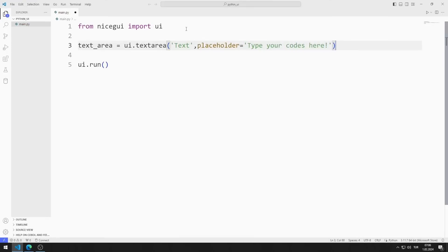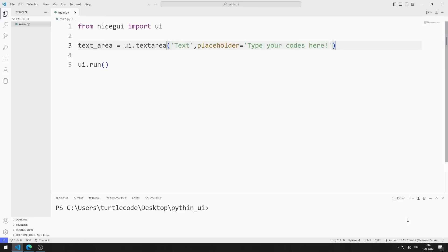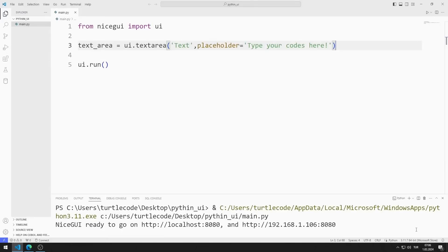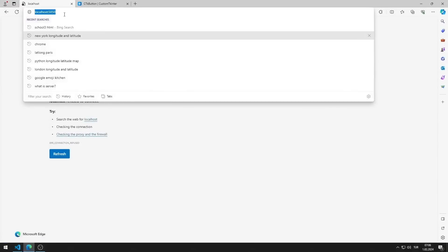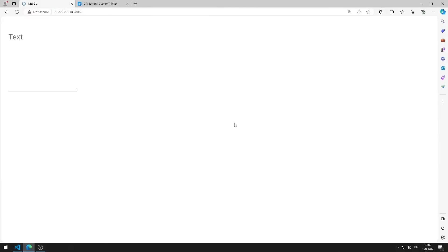I save the code file and run it. You can go to this address using any browser. I created a web application with a text area.